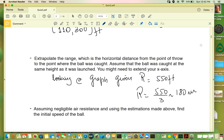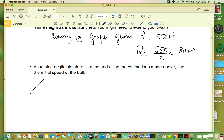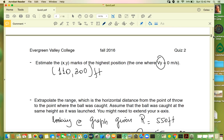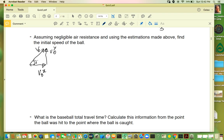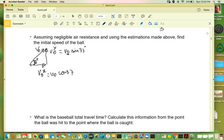Assuming negligible air resistance and using meters, find the initial speed of the ball. Here is the initial speed v-naught, with projections v-naught x and v-naught y at 37 degrees. So v-naught y equals v-naught sine of 37, and v-naught x equals v-naught cosine of 37.